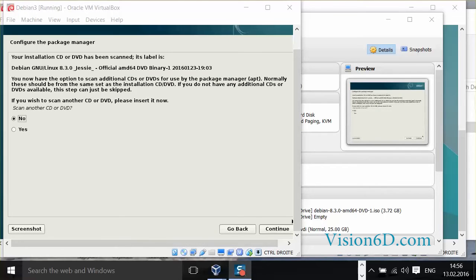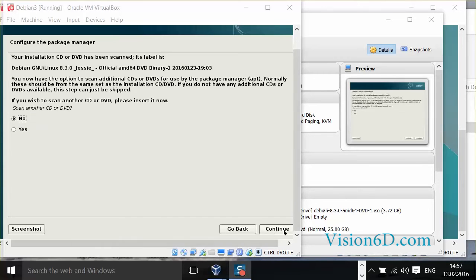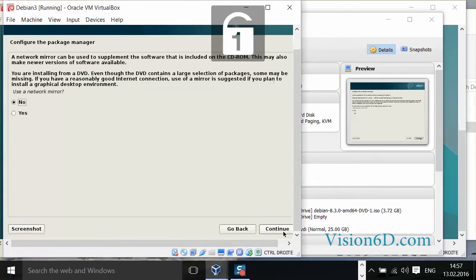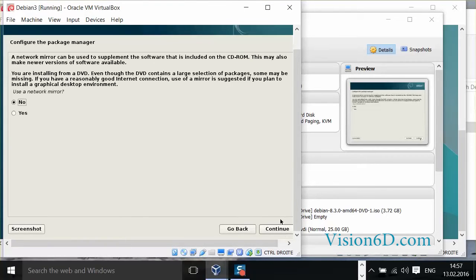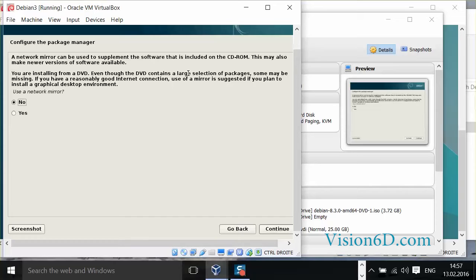So the installation DVD has been scanned. We just click continue here. Now we can use and define a mirror to supplement the software. This is for updates and packages. This is good to define at this point.